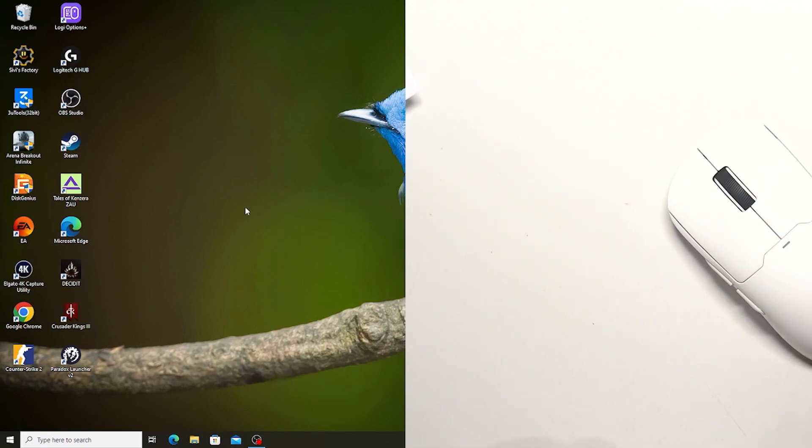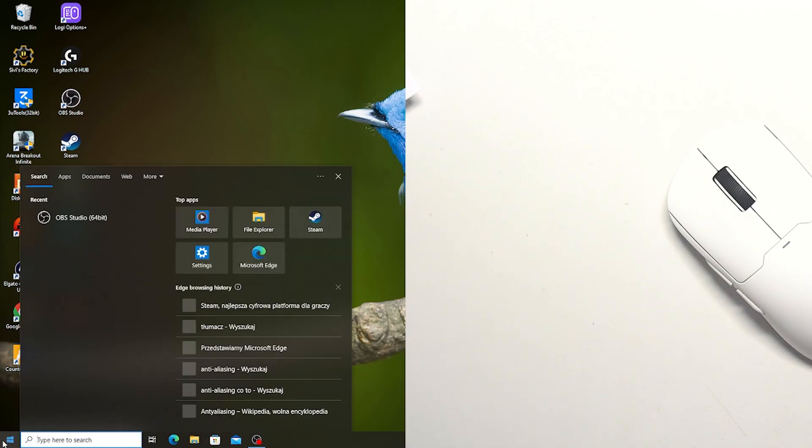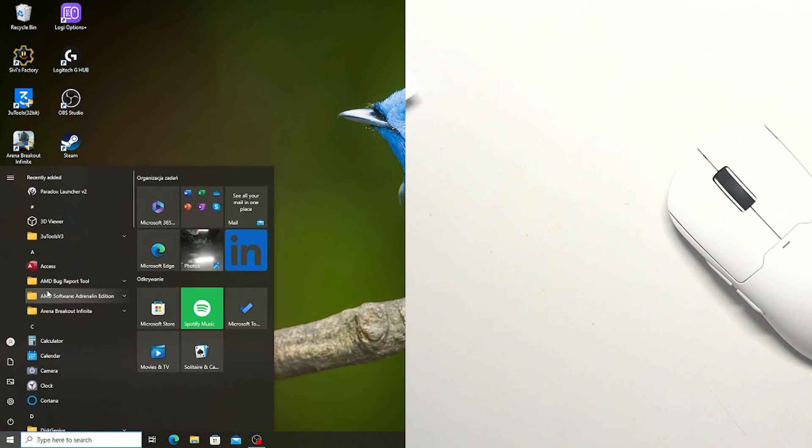And the one last option to connect with your PC is using Bluetooth. And to do that you will need to open the Bluetooth settings on your PC.